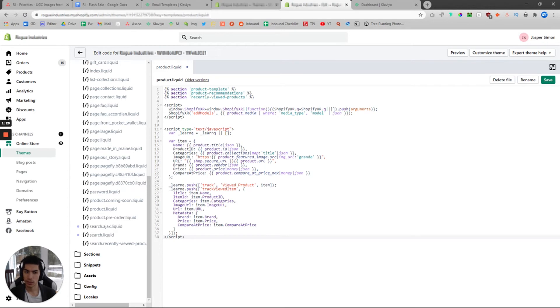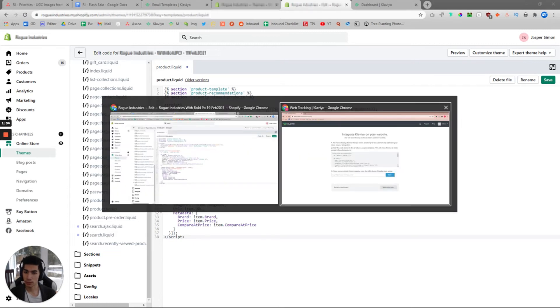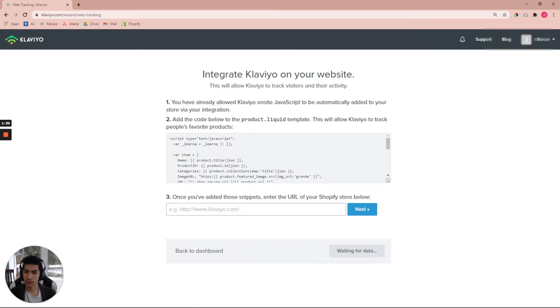Once you're finished with this, then go ahead and click Save, and you can navigate back over to this page here.